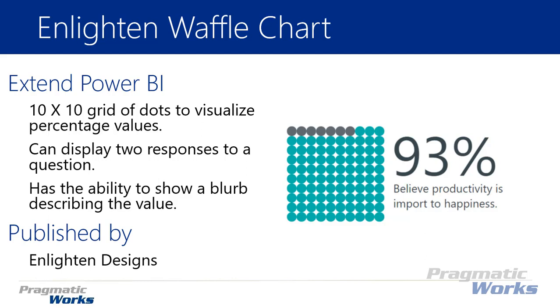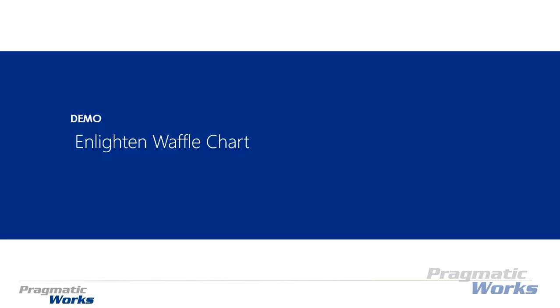You also have the ability, as I mentioned earlier, to place a little blurb inside the visual that describes the value you see in the waffle chart. This one is developed by Enlighten Designs. Let's go ahead and walk you through how you can use the waffle chart in another example.